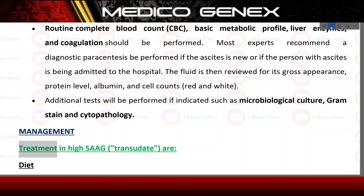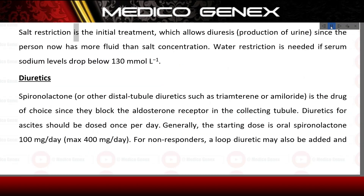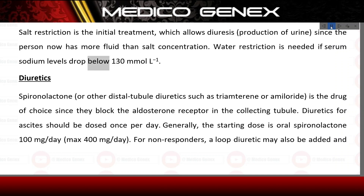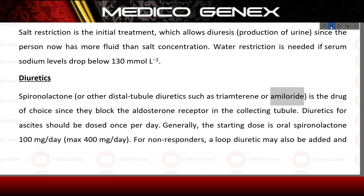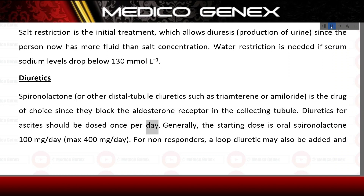Management. Treatment in high SAAG transudate. Diet: salt restriction is the initial treatment, which allows diuresis since the person now has more fluid than salt concentration. Water restriction is needed if serum sodium levels drop below 130 mmol/L. Diuretics: spironolactone, or other distal tubule diuretics such as triamterene or amiloride, is the drug of choice since they block the aldosterone receptor in the collecting tubule. Diuretics for ascites should be dosed once per day. The starting dose is oral spironolactone 100 mg/day, max 400 mg/day.